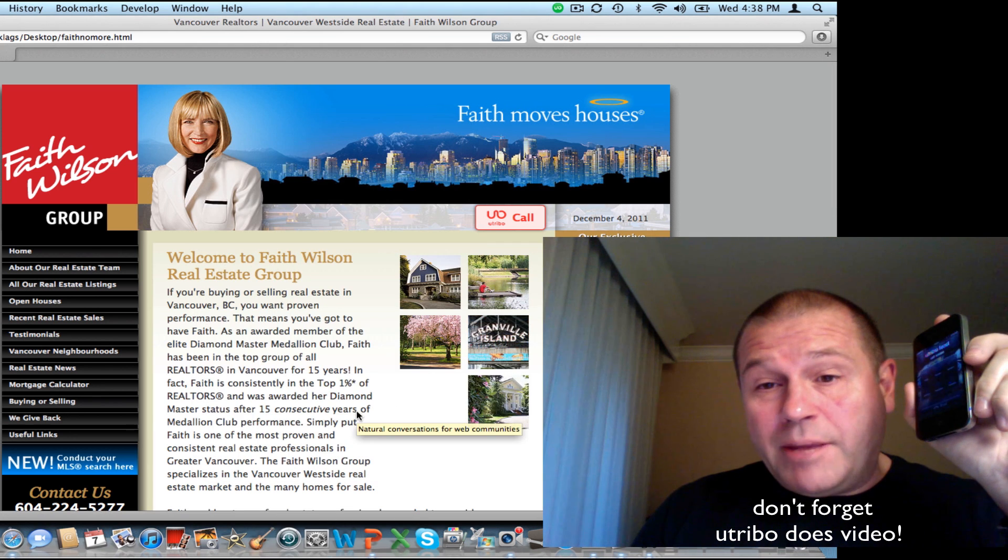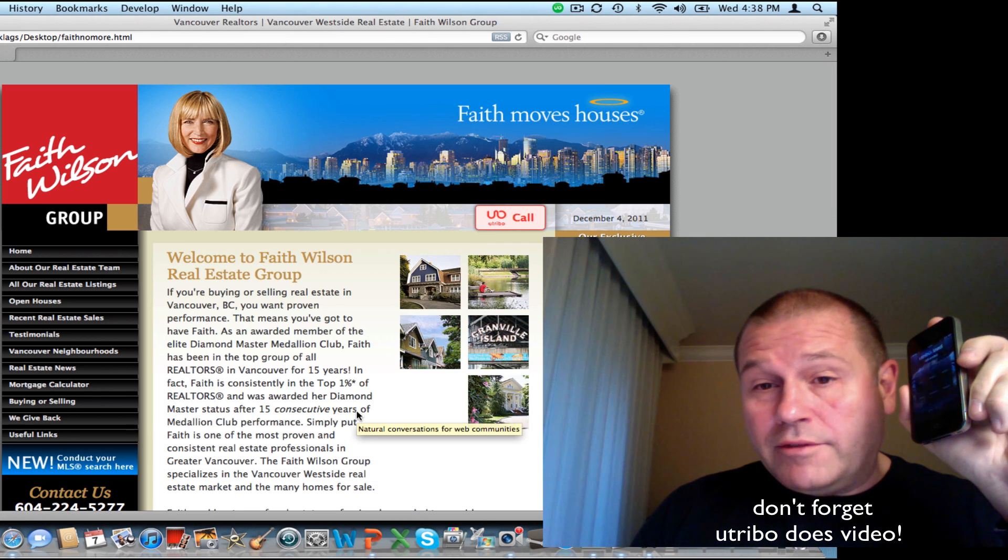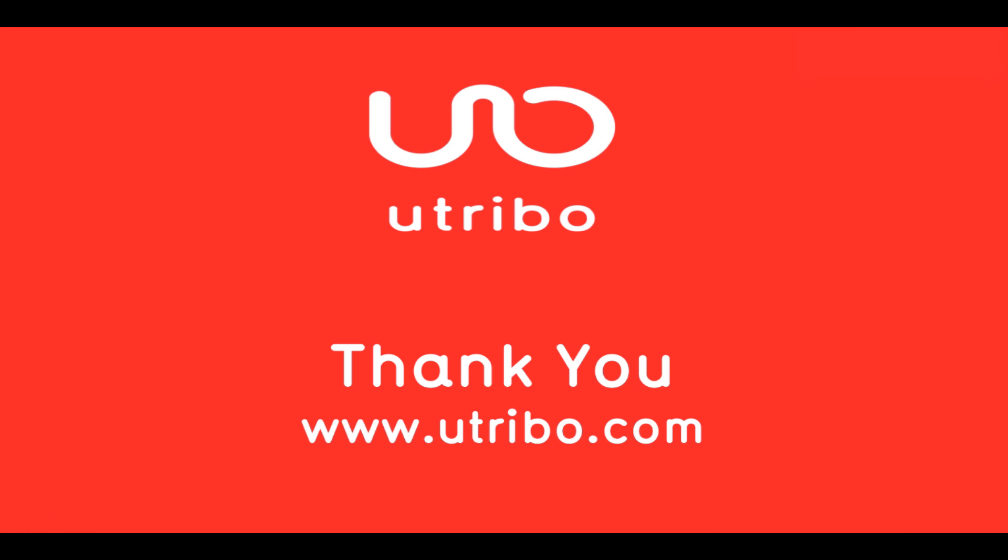Well, this completes the demo of Utribo Connect. From Utribo, I'd like to thank you very much. Make sure you go to www.utribo.com.